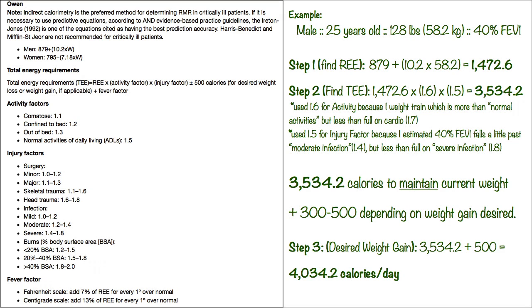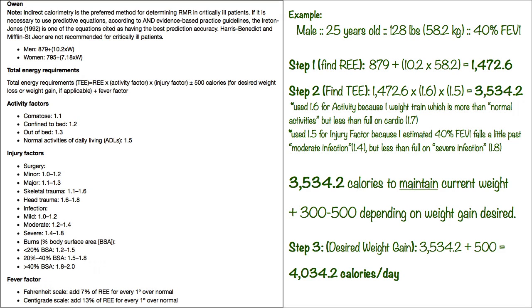Then for my injury factor I looked on there and you see the list. It says for infection, which is you know we get lung infections, so I use infection. I used a little bit more than moderate but not fully severe. So it says moderate tops out at 1.4 and severe starts at 1.4 and goes to 1.8, so I estimated my 40% lung function would be right at 1.5. Now this is kind of personal preference. You kind of have to take your lung function and guess to where it's going to fall in there, so I used 1.5.